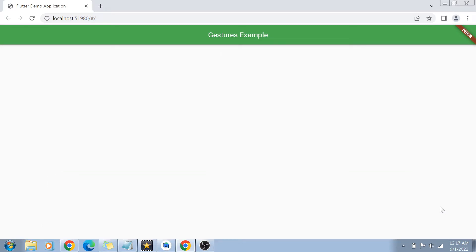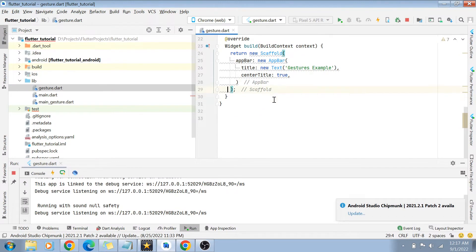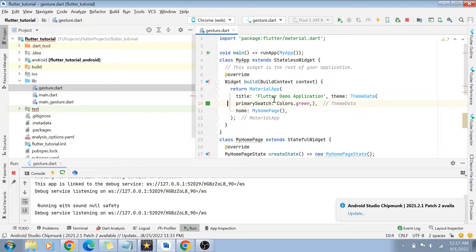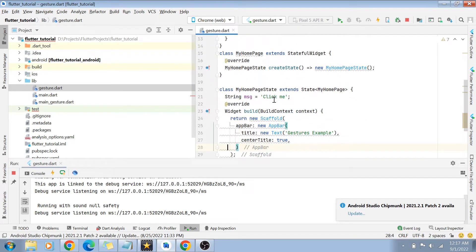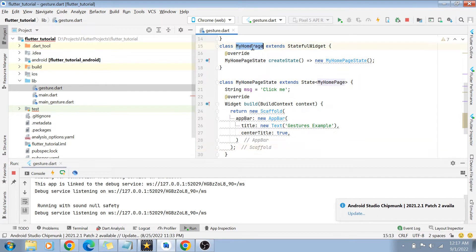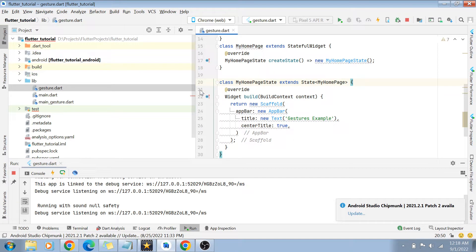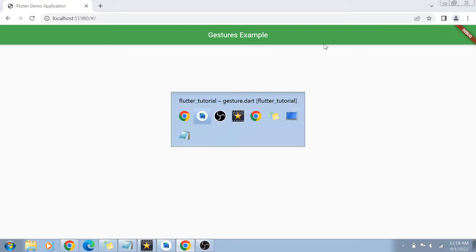I have already created a basic Flutter application which has a basic app bar with some title on top, but there is nothing inside this page right now. This is a file called gesture.dart. I've created a simple MyApplication which is a stateless widget, and then added a stateful widget called MyHomePage with its state as MyHomePageState. In the build function we are returning a Scaffold widget, which has an AppBar with a title. The green color is your app bar and 'Gesture Example' is your title.